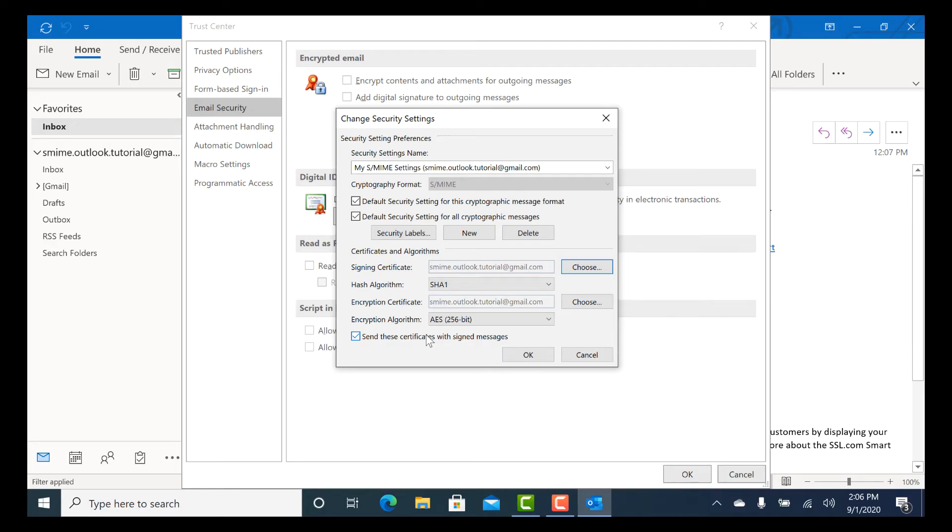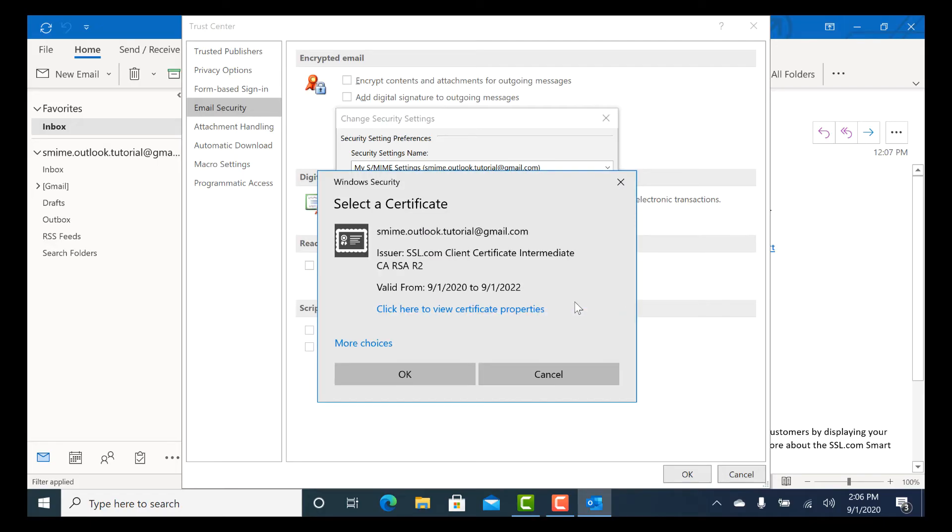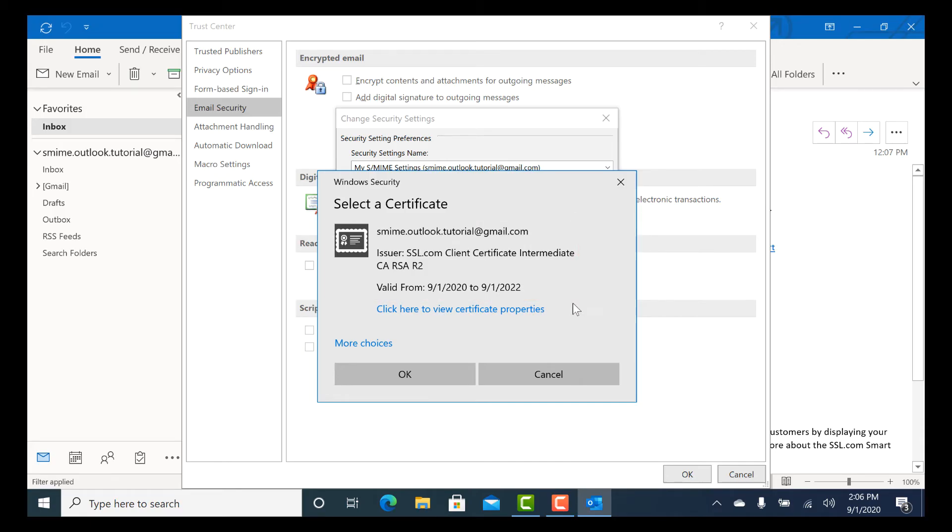Click the Choose button next to Encryption Certificate. Make sure that the same certificate is selected, then click OK.